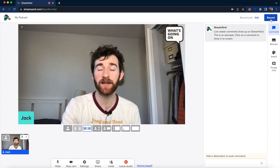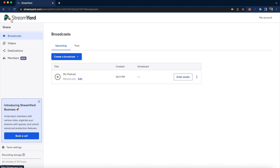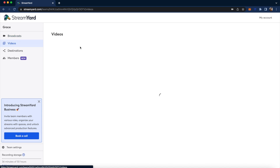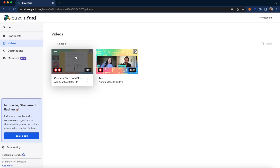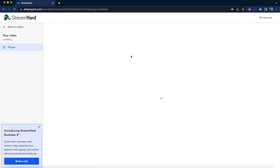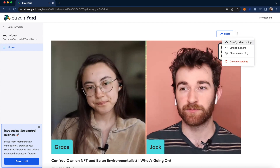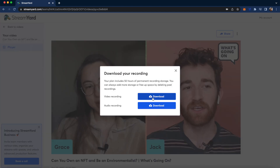Then you'll go ahead and click the record button, and when you're done, you'll click the done recording button. Then you'll just click the StreamYard button and go to your videos tab. You can see the things that you just recorded, and then go ahead and download the recording — you'll want to download the video recording, of course.